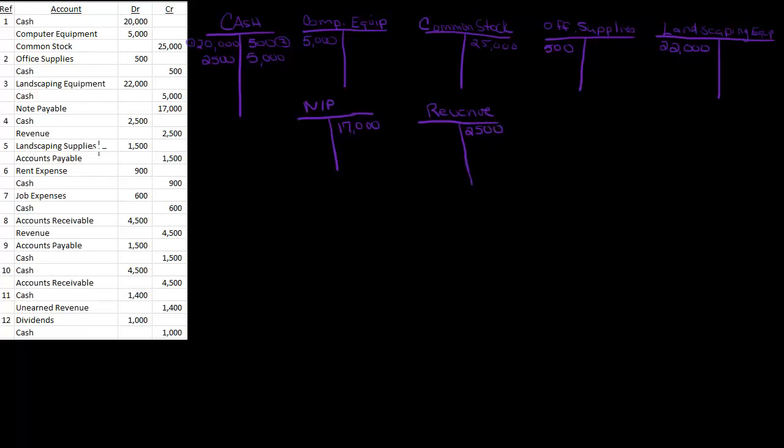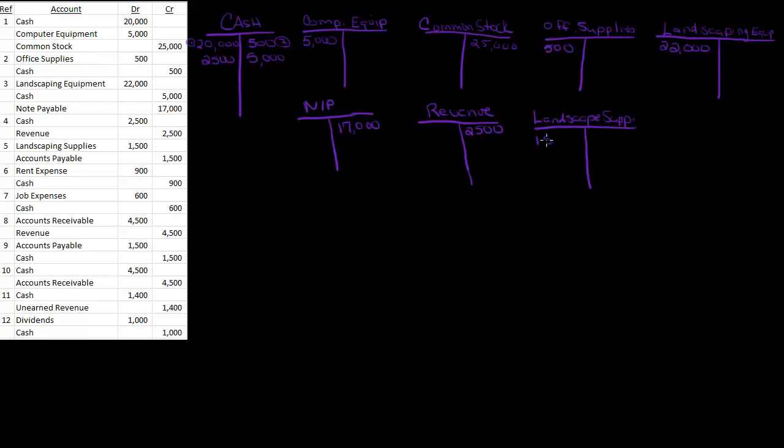Then I've got landscaping supplies, and I don't have that one yet. Landscape supplies, $1,500, and that was accounts payable. So I'll make one for accounts payable. I'll call that one AP, and that was $1,500.